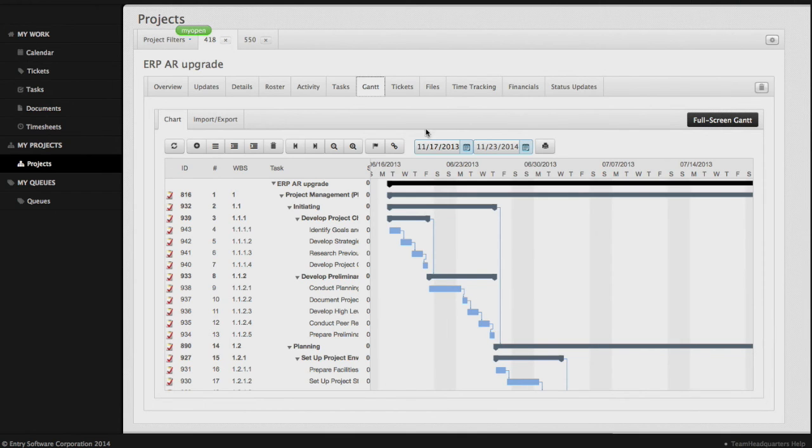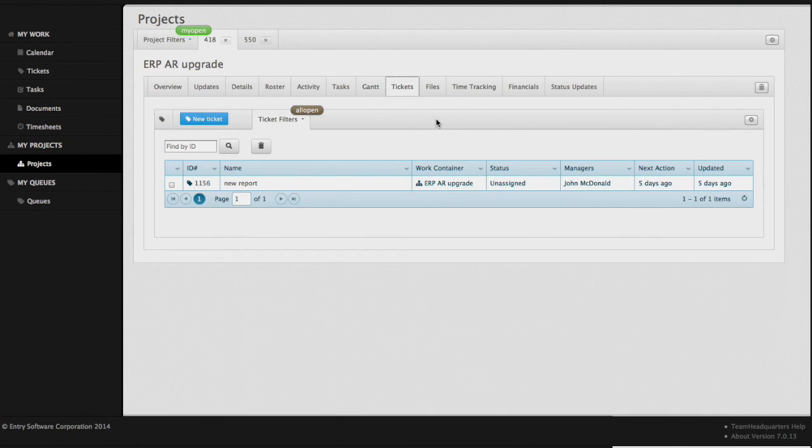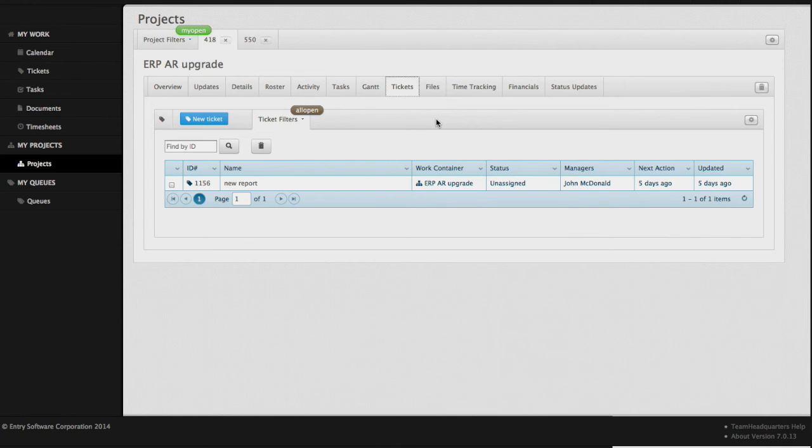Let's take a look at tickets. The tickets tab is a special queue for the project. Every project has its own ticket queue, and all issues, change requests, tickets, etc. can be captured against a particular project and then managed by the project manager.